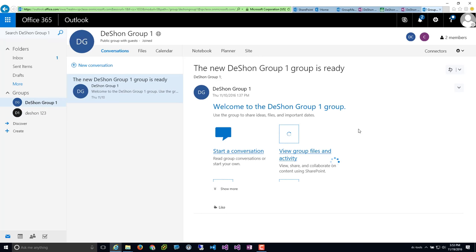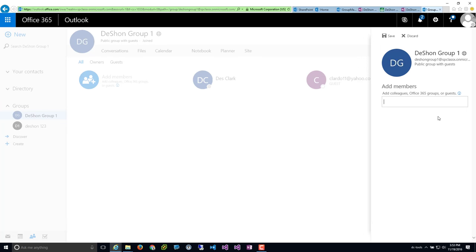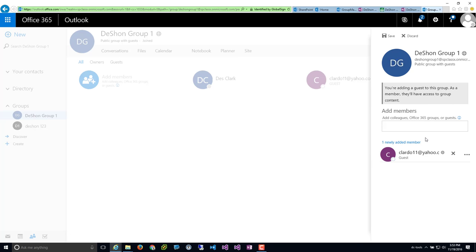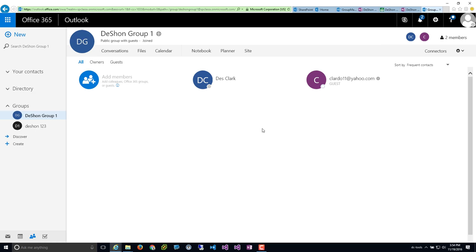Another cool feature recently added is the ability to add visitors — users outside your organization. You can use a public email address like clardo11@yahoo.com, add the domain as a guest, and that user will be given visitor access to the group site. They will have the same capabilities as contributors to that SharePoint site. So that's groups.